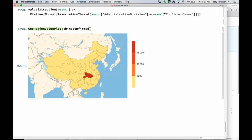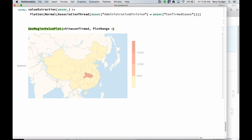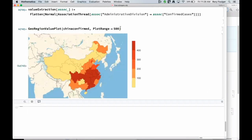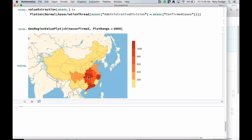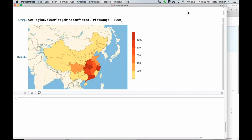Beautiful — we have a map of China. Let's make the range of colors a little wider with a plot range. Our biggest number is really large, so let's try 5,000. That definitely shows us the progression as we go across the country. That's pretty cool.